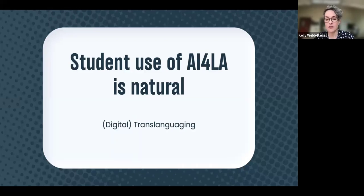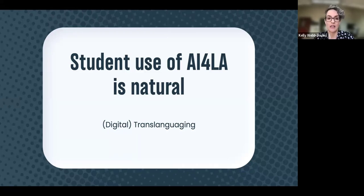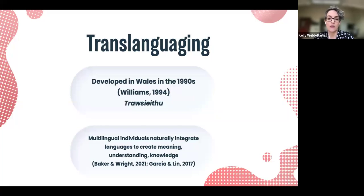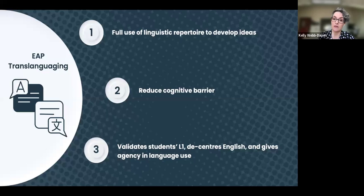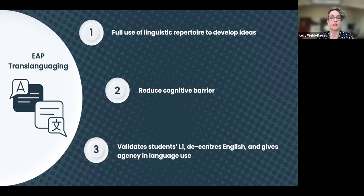Student use of AI for language adjustment is also a natural part of translanguaging. Translanguaging is a concept developed in Wales in the 1990s by Ken Williams for bilingual education — called 'trawsieithu' in Welsh. It's the idea that multilingual individuals use their full linguistic repertoire in creating meaning, understanding, and knowledge. In EAP, it's a good idea for students to use their full linguistic repertoire — similar to AI, it reduces the cognitive barrier.